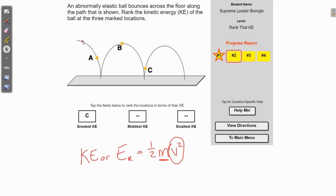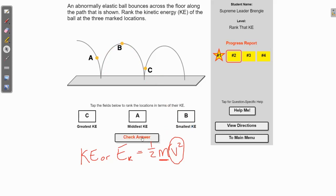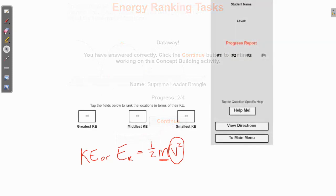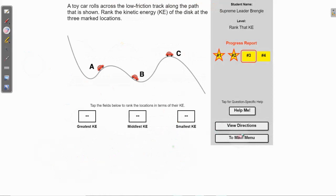If you move C over and follow the same path down, you'd say C is moving faster, so C has the greatest kinetic energy. The next one is A because it's on its way down, in between B and C. Point B is at the peak of the arc — while it does have horizontal velocity, it has no vertical velocity at the peak, so it's at its slowest point. We'll plug in B for the smallest kinetic energy.